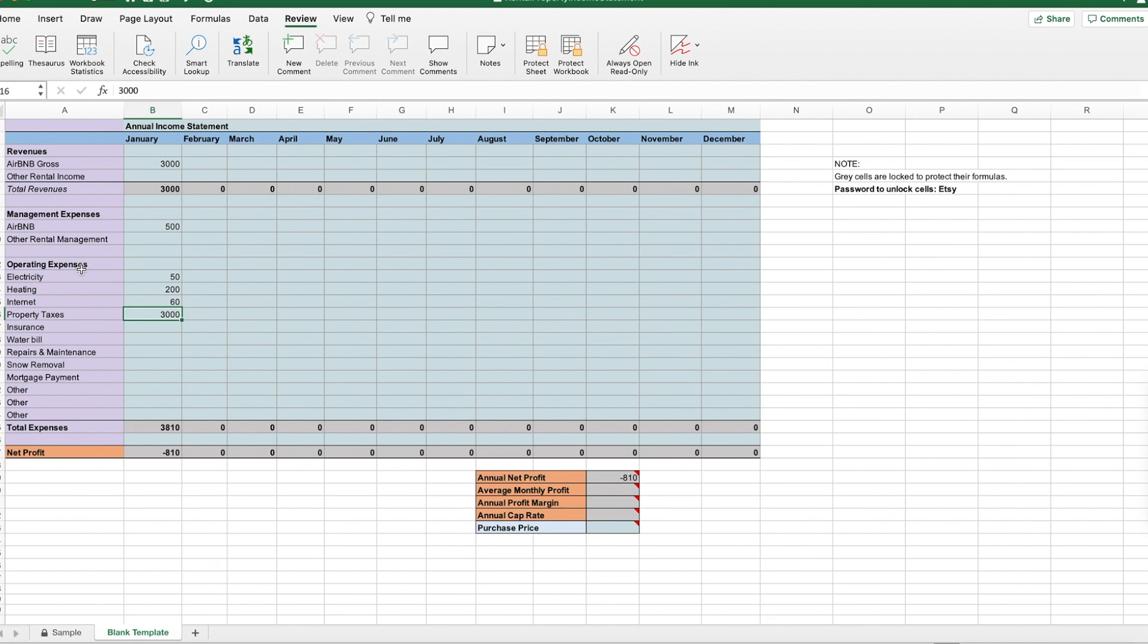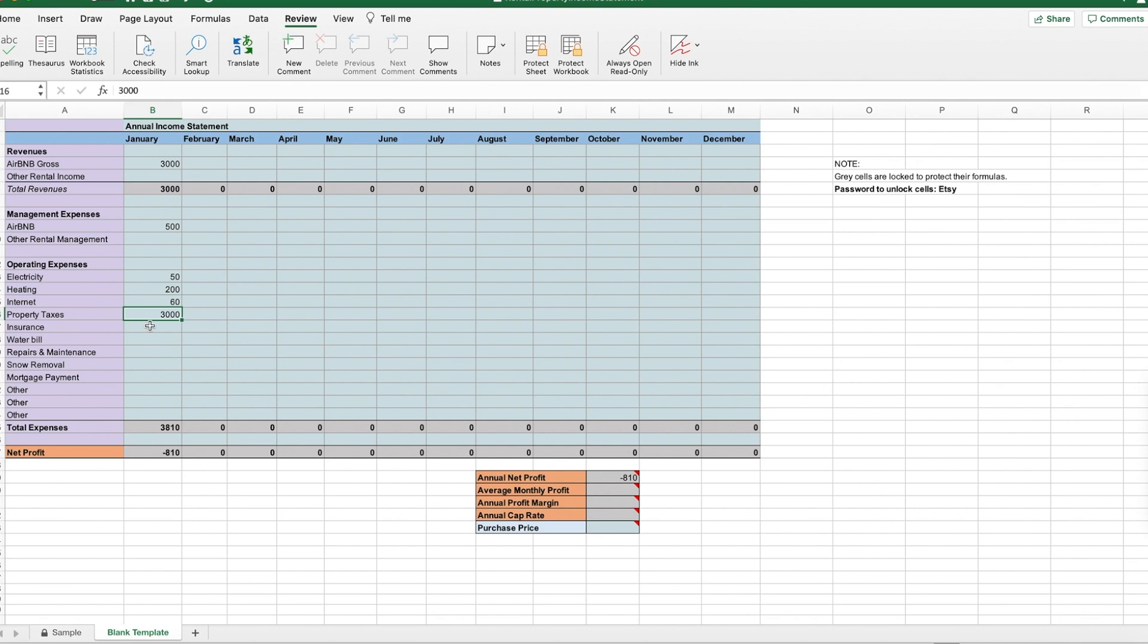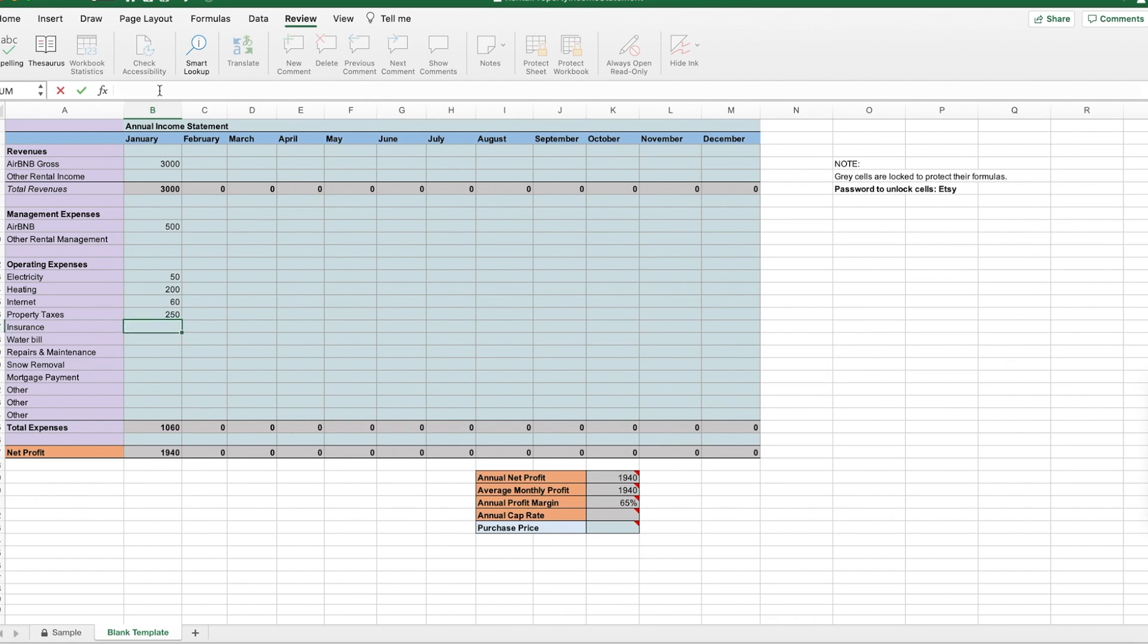So depending on how you want to track things, because when you pay all the property taxes at once, it makes it look like you lost a lot of money that month. So you could also choose to annualize it over the course of the year. It's your choice how you want to do this, but you would just put the annual cost divided by 12. That's how you'd read the formula and press enter.